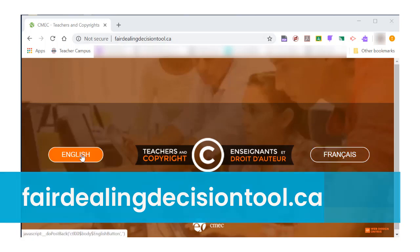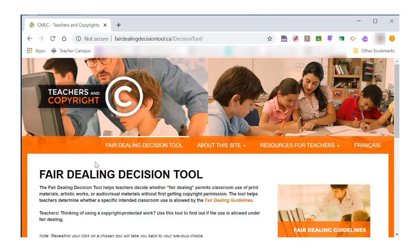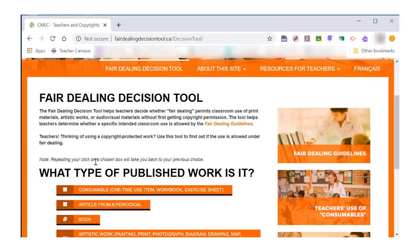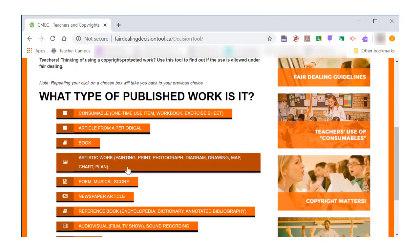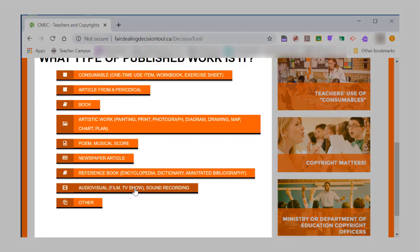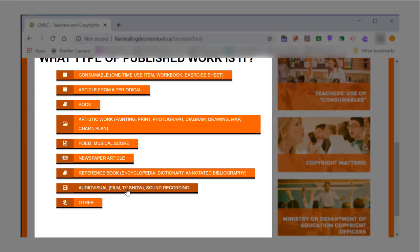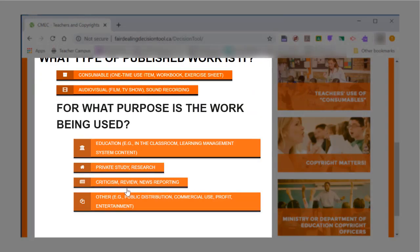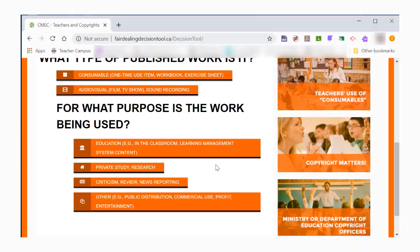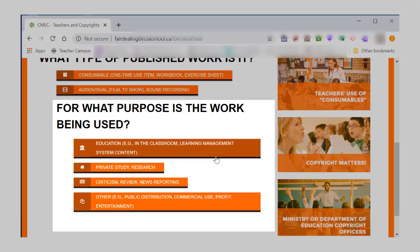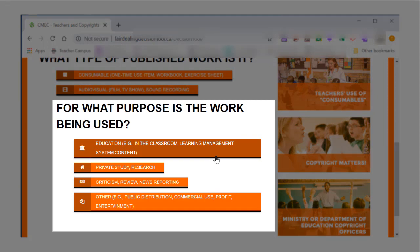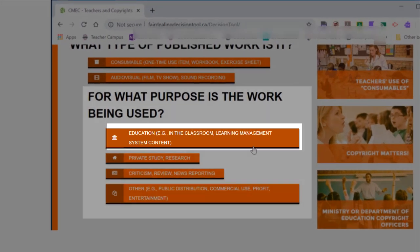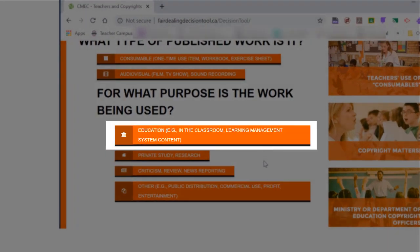Once on the Decision Tool, you may choose what type of published work you are using. For today's purpose, we will choose audiovisual or sound recording. Once you have chosen the type of published work, you will now choose how you plan to use it. If you plan to use it in your classroom, you may choose Education.